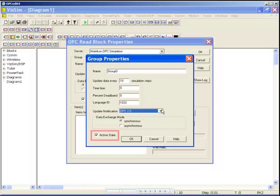While the group is in the active state, it will exchange data with the server. When you do not wish to exchange data with the server, you can disable this feature.